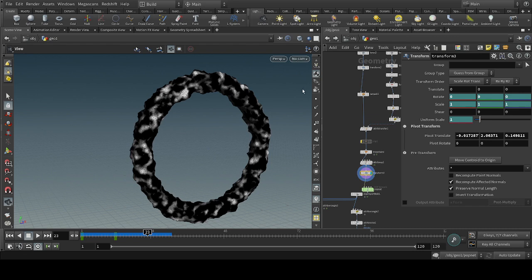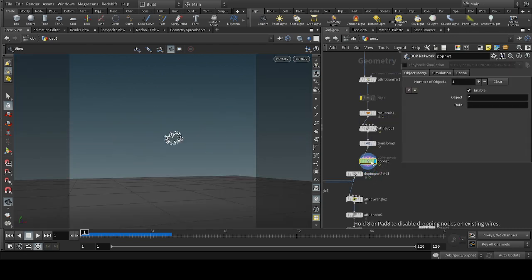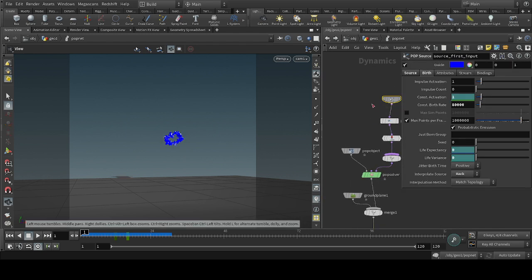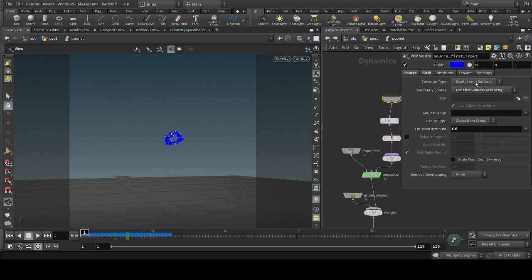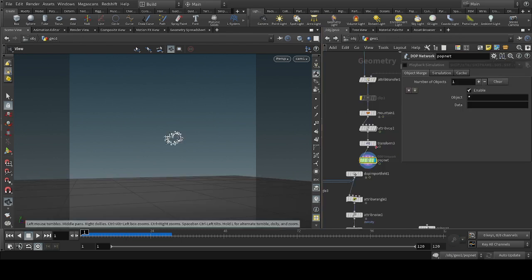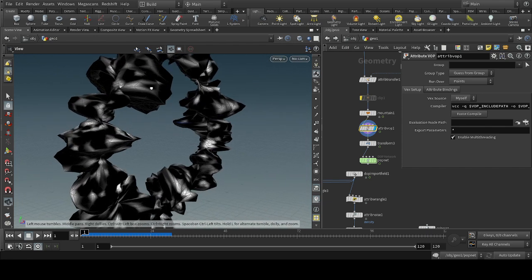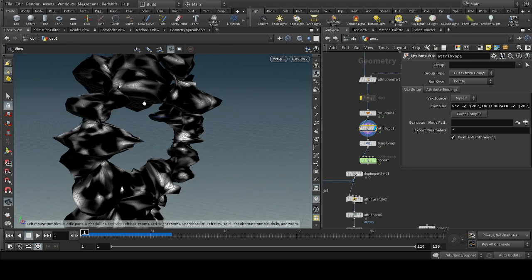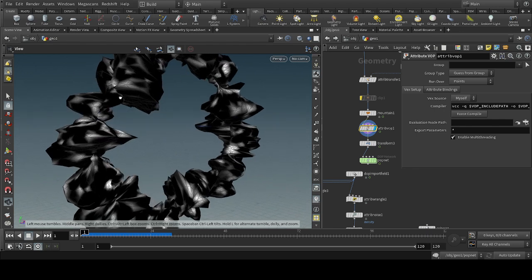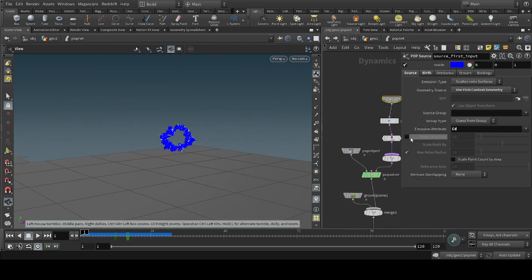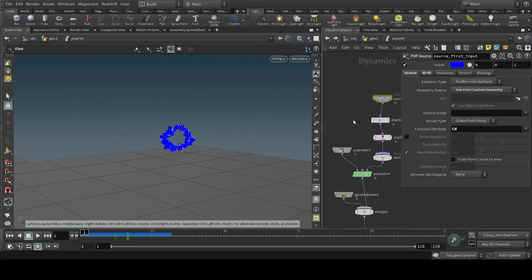After that, we will take the POP network. Inside the POP network, we will set the source to scatter from surface, and set the emission attribute to CD. The CD attribute is the one we created — where there is a white spot the particles are emitted, and where there is a black spot the particles are not emitted.